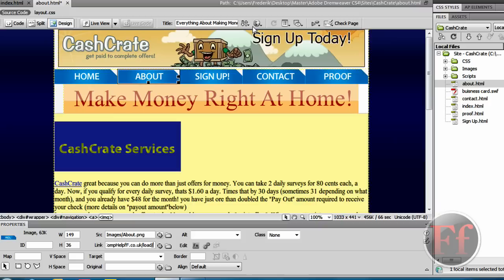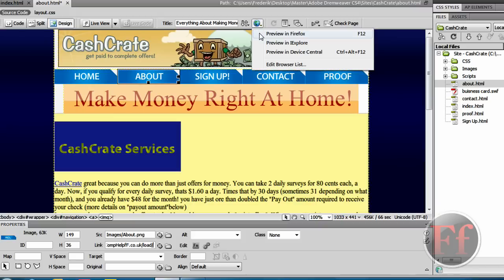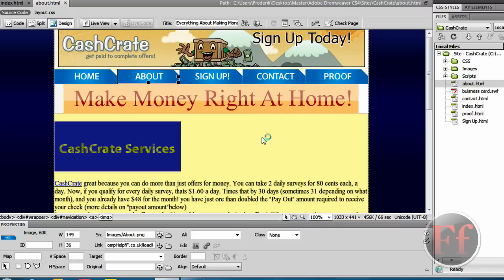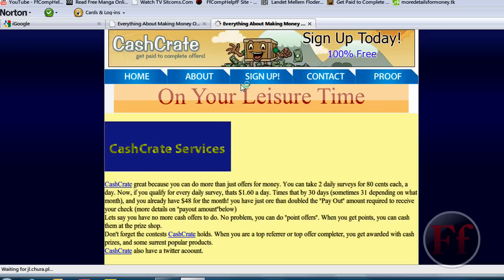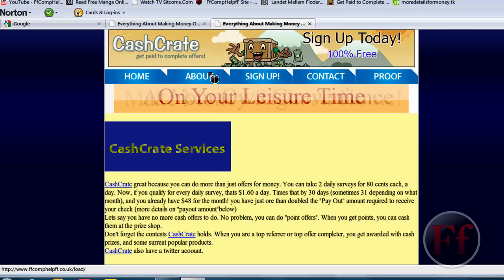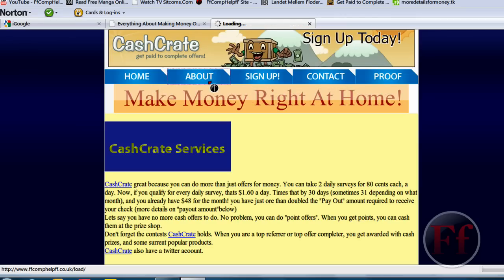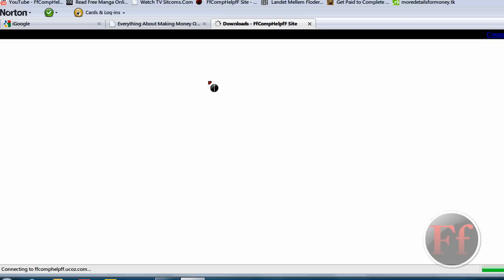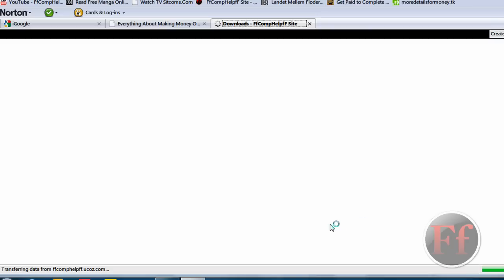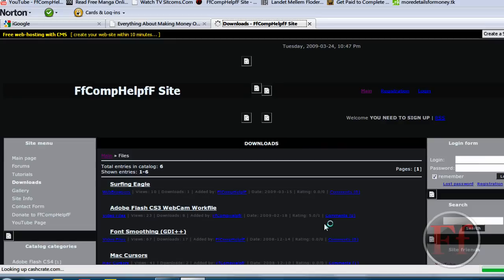Preview in Firefox. Save the changes. Let's click on about. And it's going to go on downloads, ffcomp of ffsite. And, yep, that's what we just wanted to do.